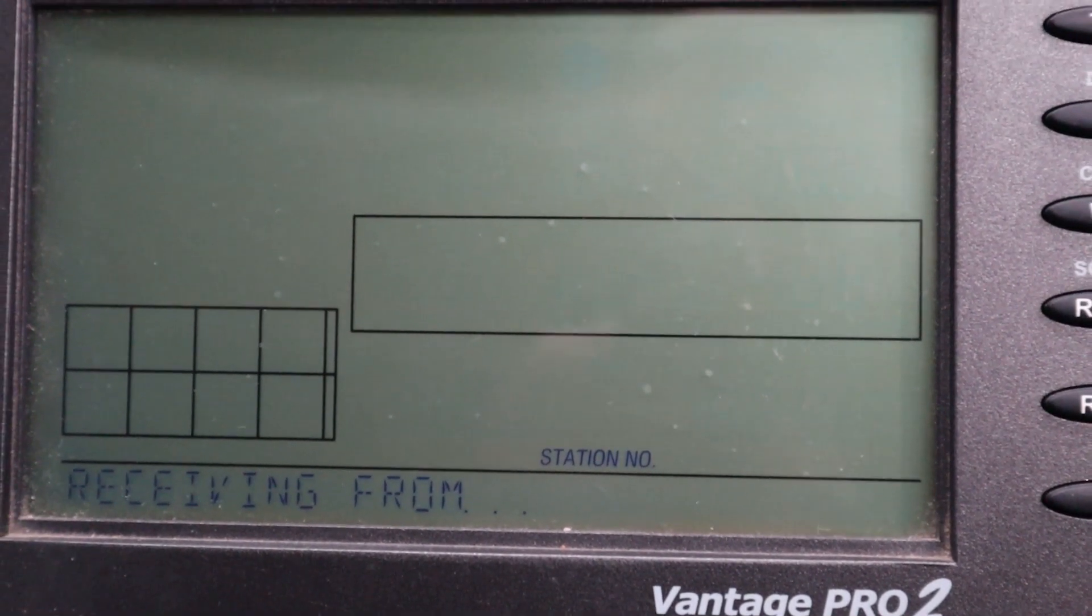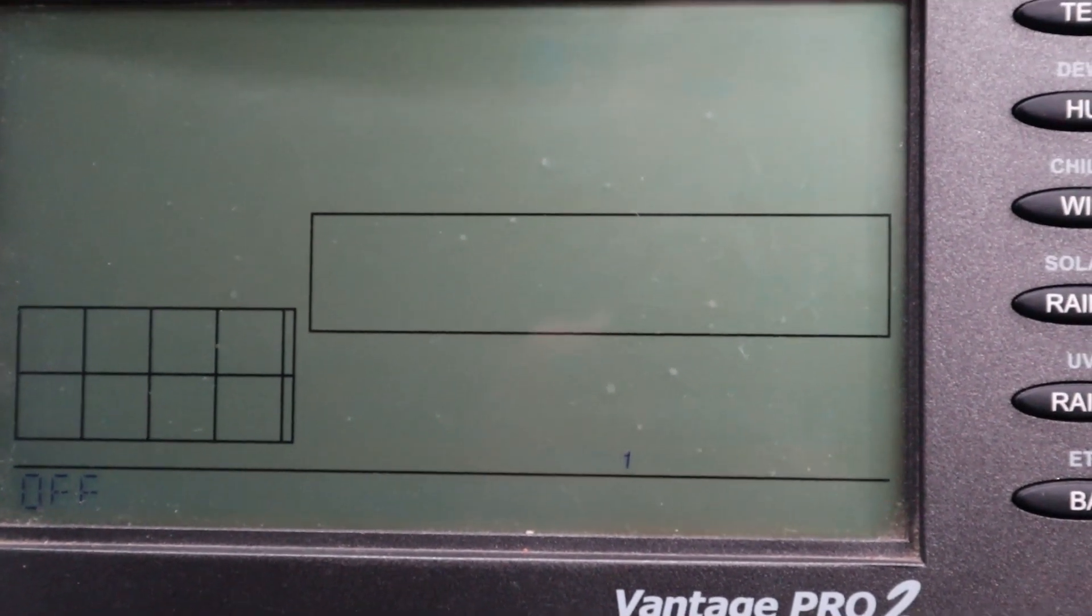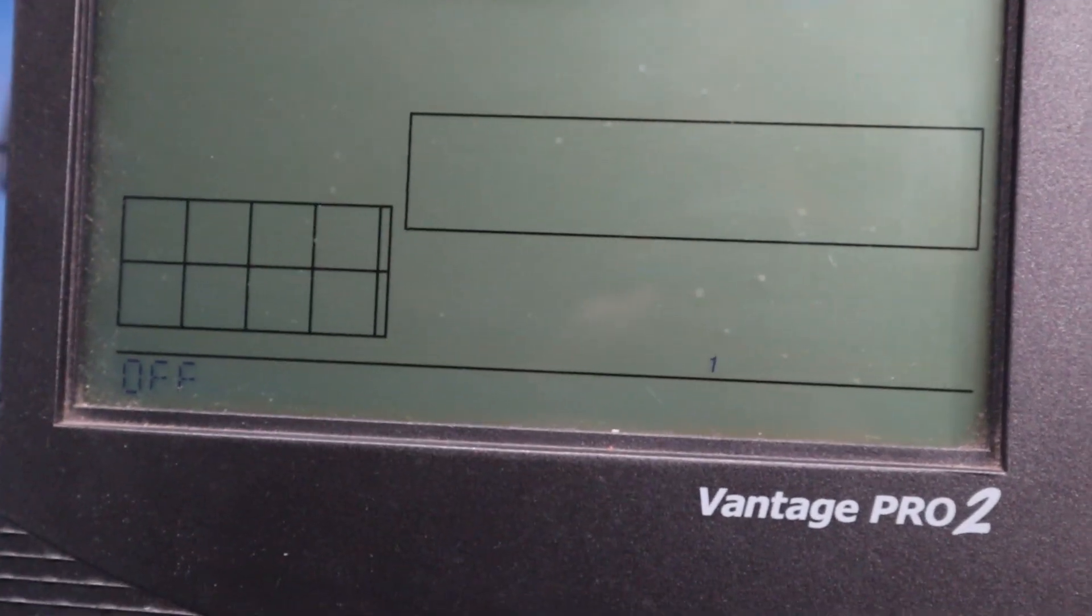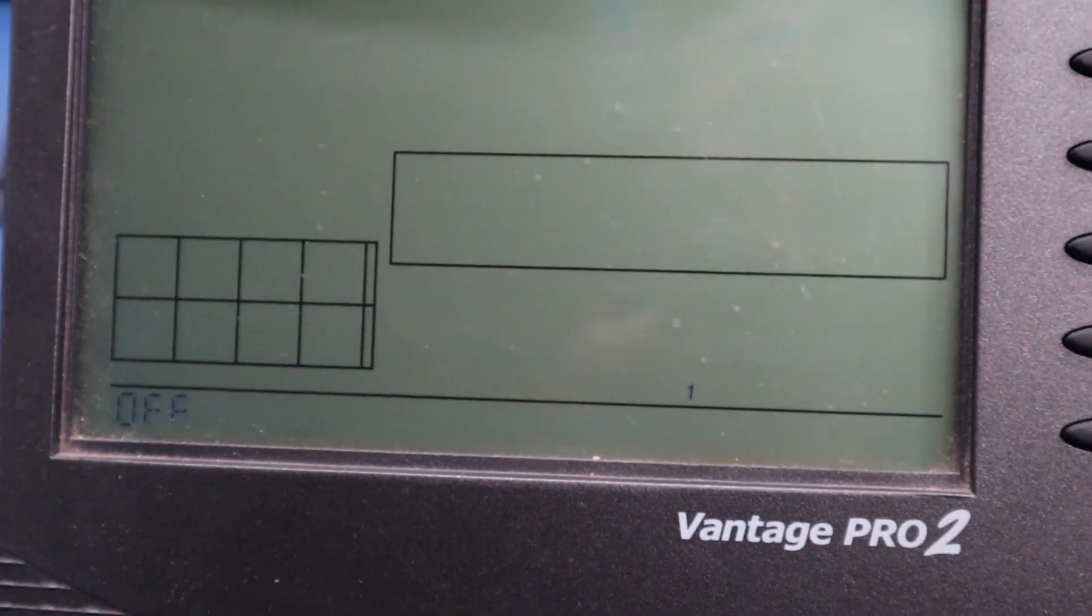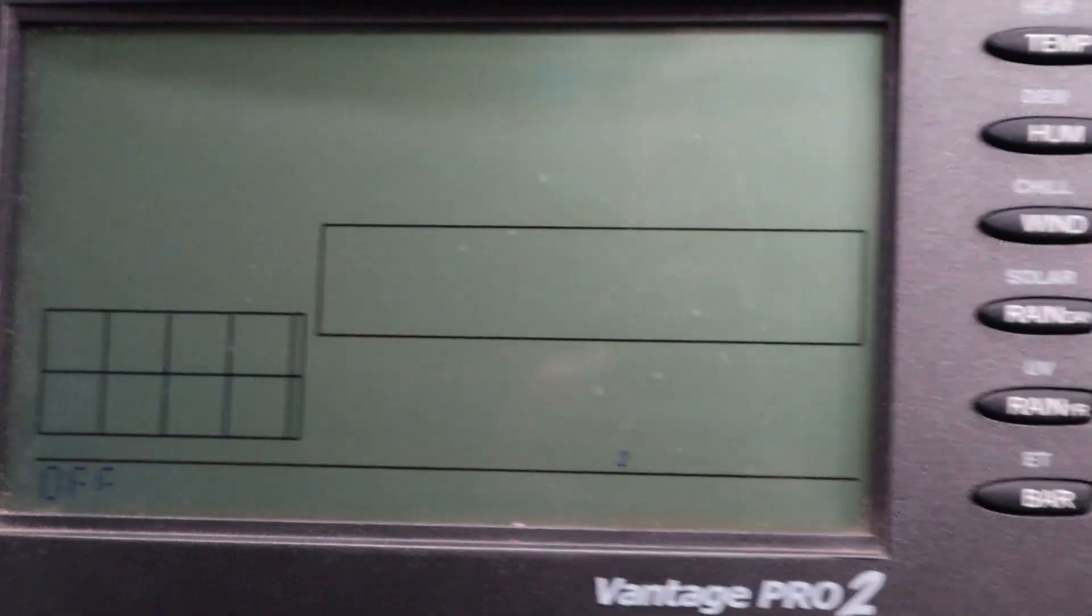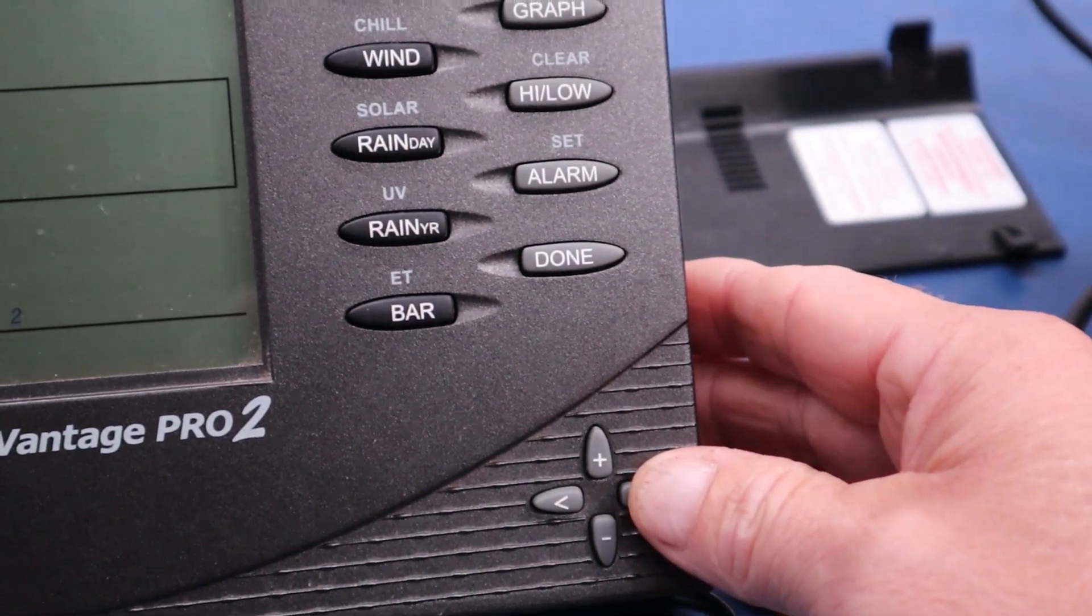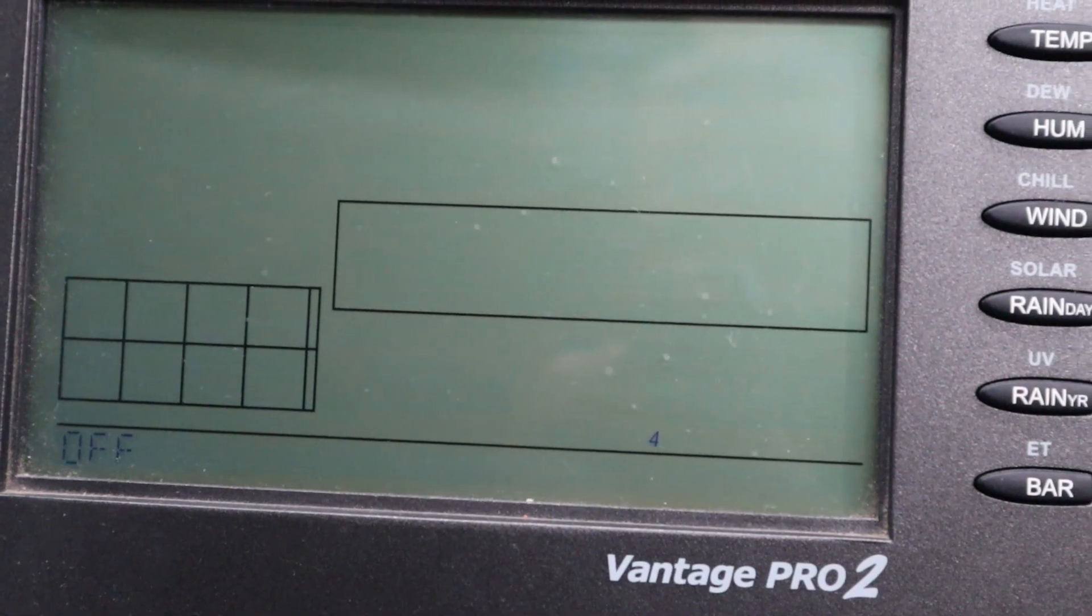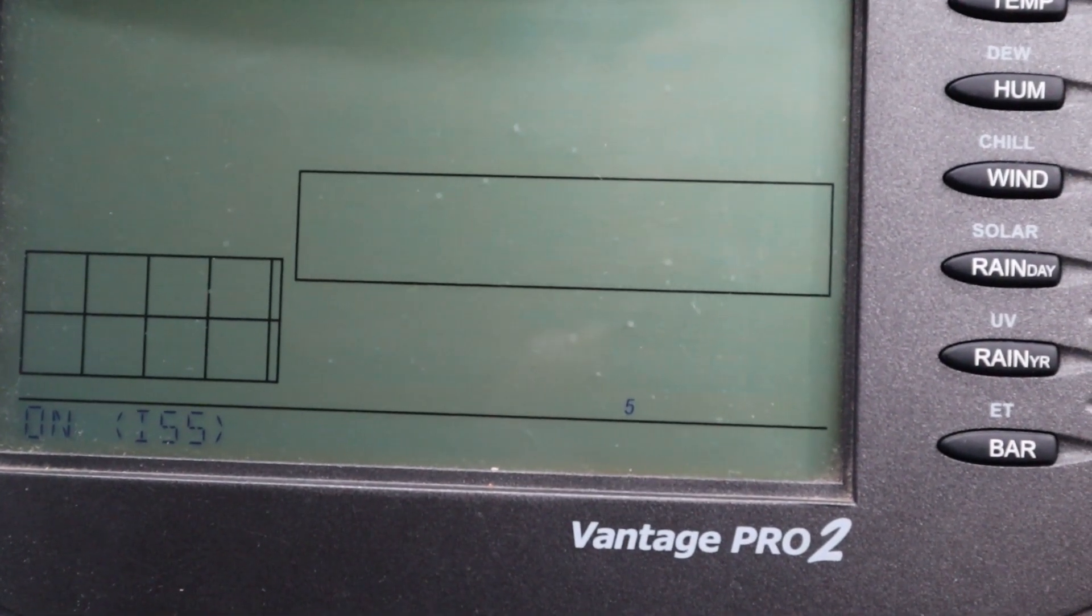To then skip this step and just to double check, push the done button once. You can see here I've got channel 1 off. Now my station's on channel 5, so I'll arrow across using the right hand arrow, 3, 4, 5, and it says on ISS.